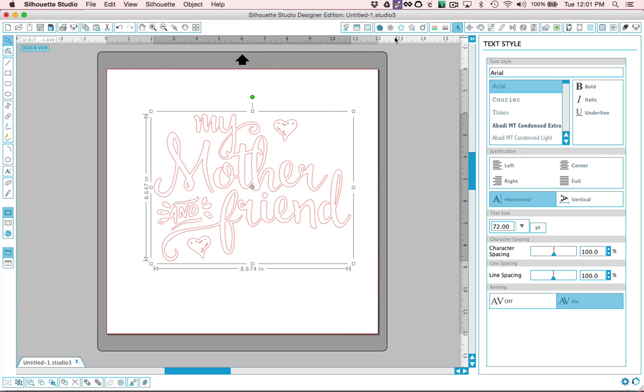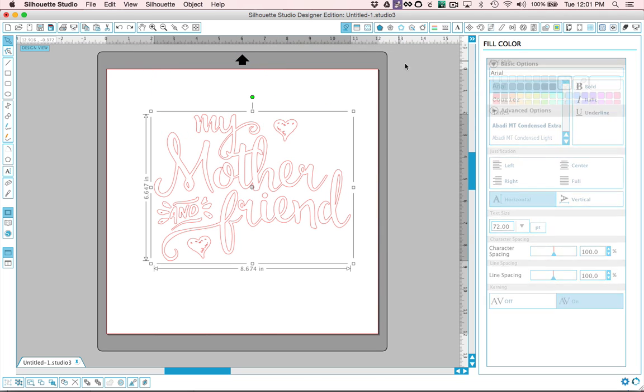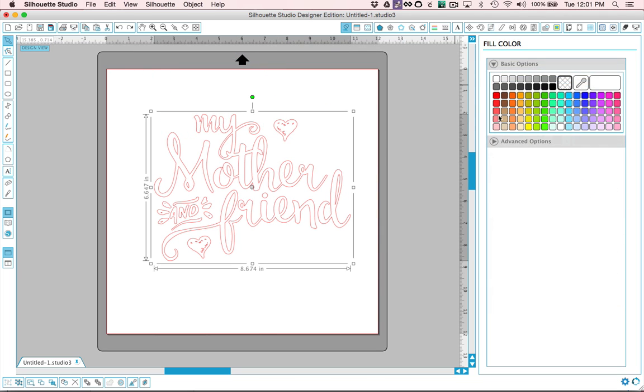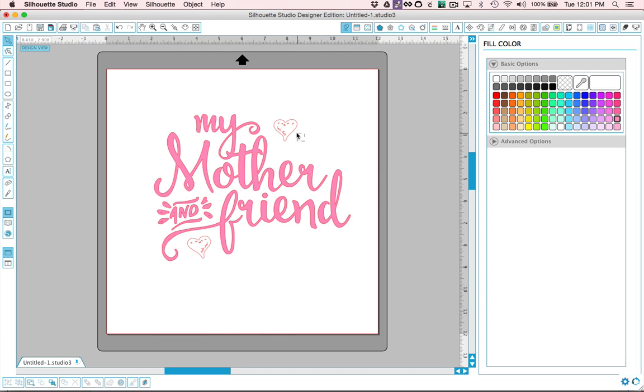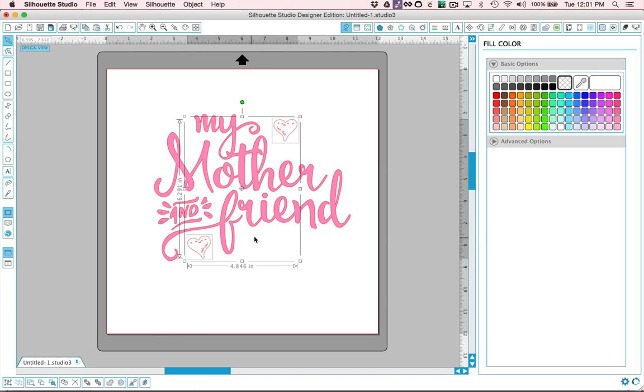And I'm going to go ahead and colorize that pink color, maybe something a little brighter, something like that. And then the hearts, I'm going to colorize, actually I'm going to go ahead and group those as well and I'll colorize those red.